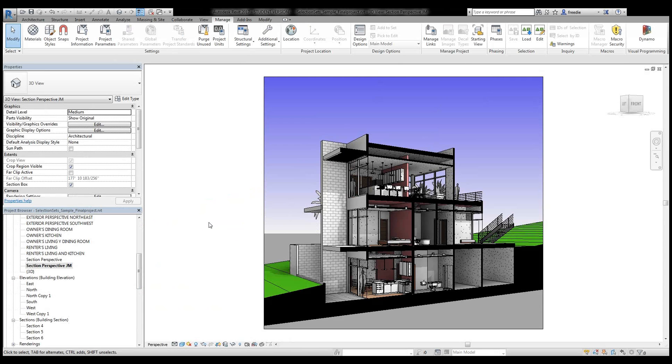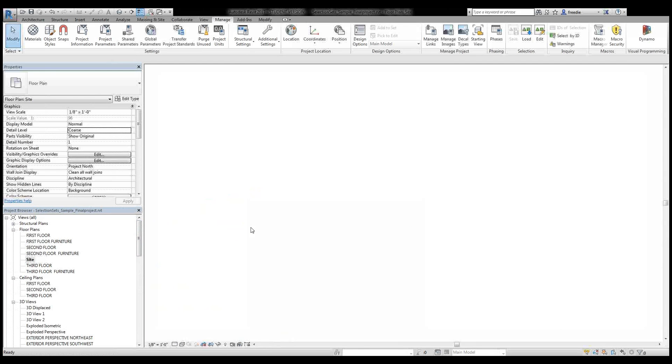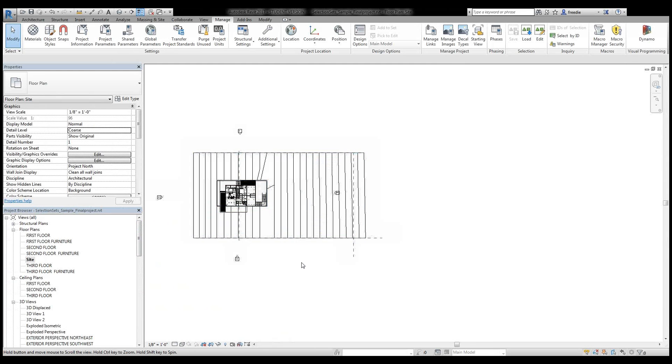The following is a demonstration of how to create a section perspective similar to what you see on the screen here, currently using Autodesk Revit.